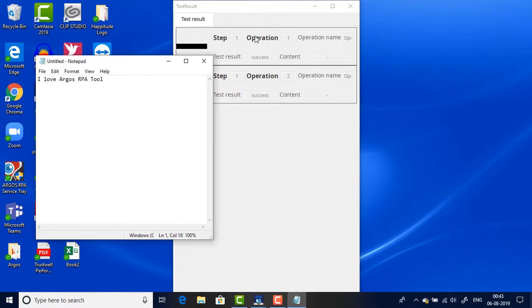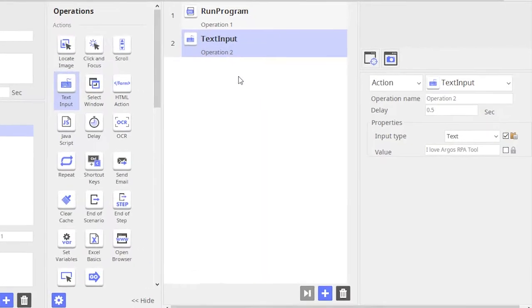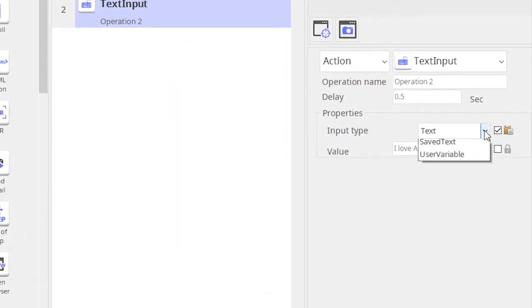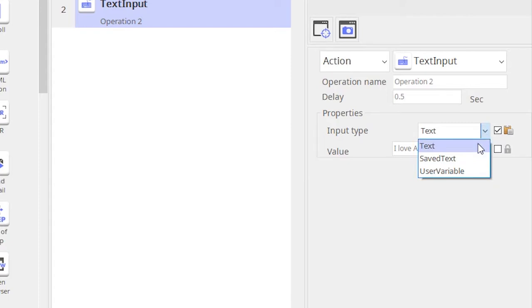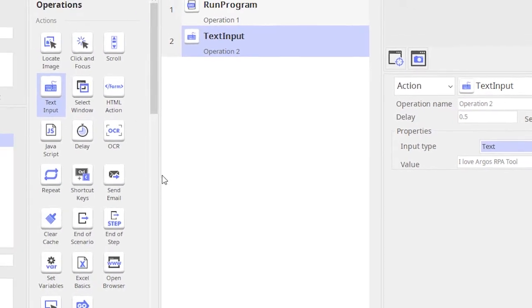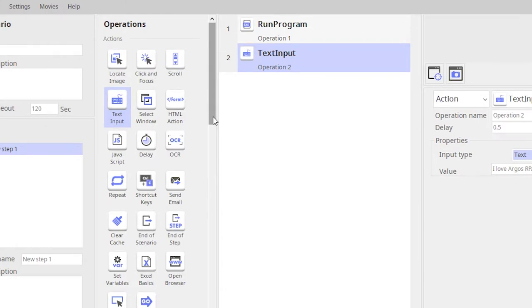So let's look at creating a simple scenario using a user variable inputting a text using a user variable. For that we would have to first create a user variable. We create a user variable by going into settings.